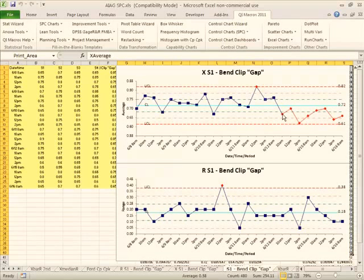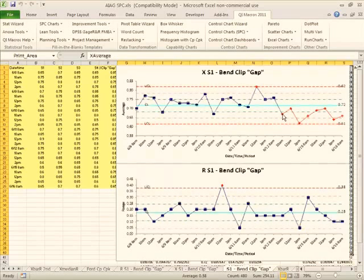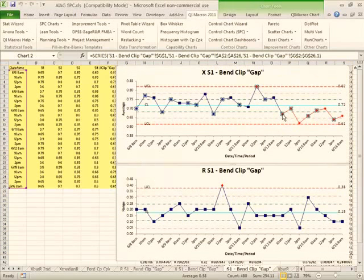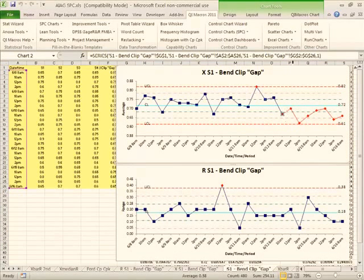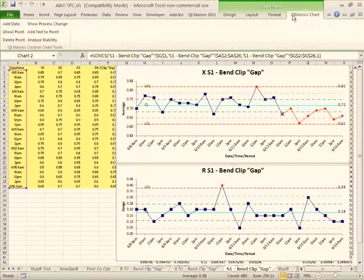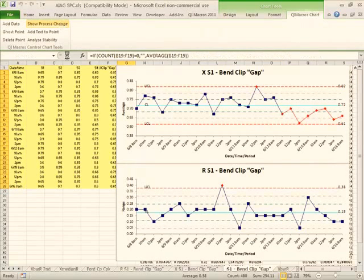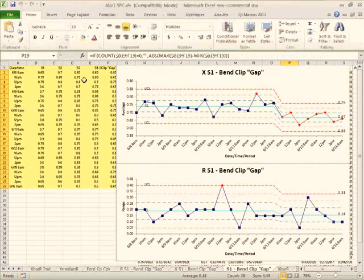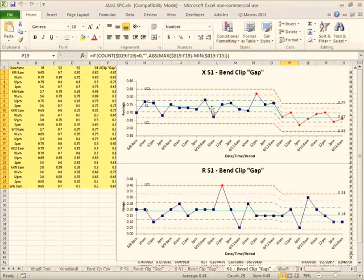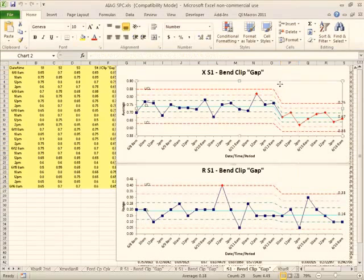So if we were to analyze that and go, yes, our process did shift, we could actually come in here and click on that point, click on the QI Macros Chart menu and say Show Process Change. And that would show our process change.